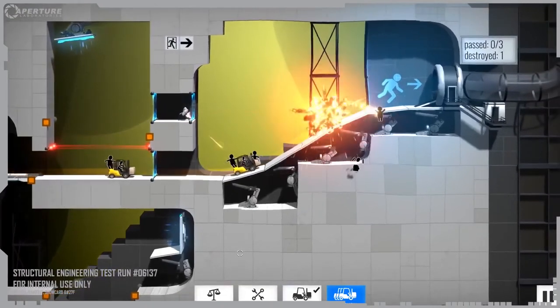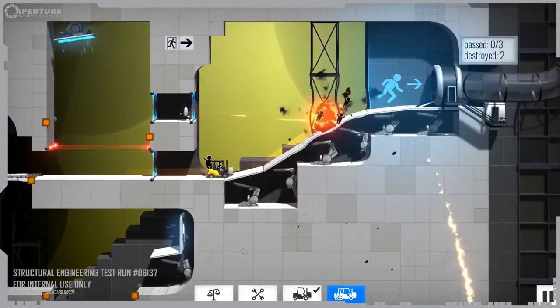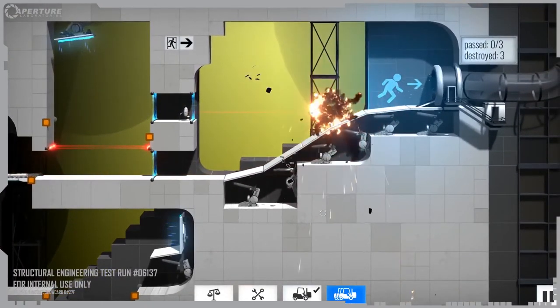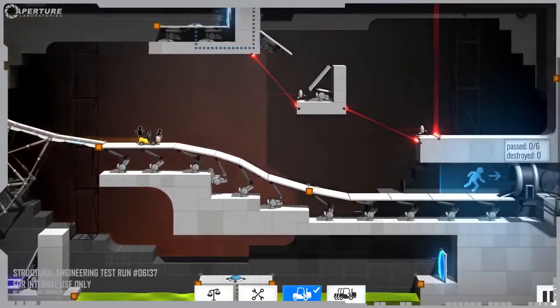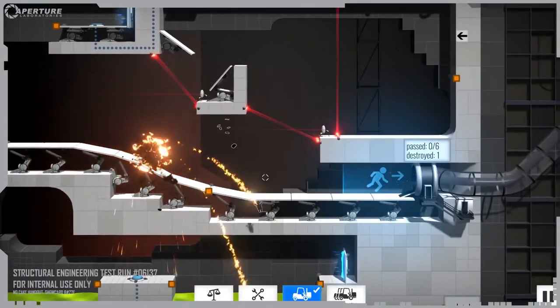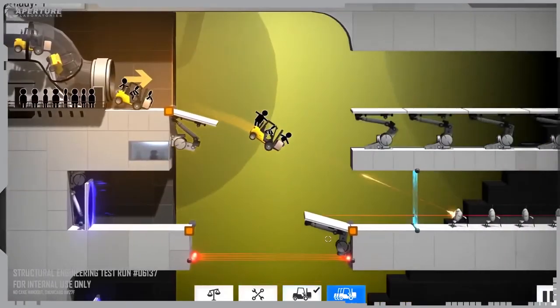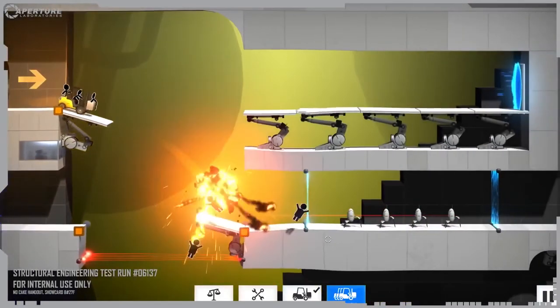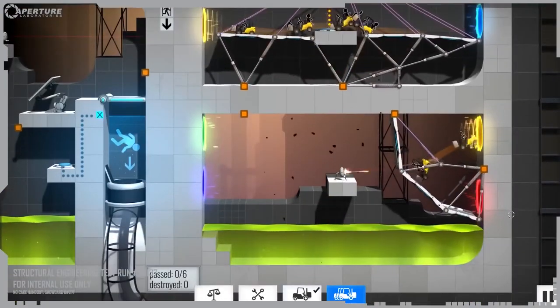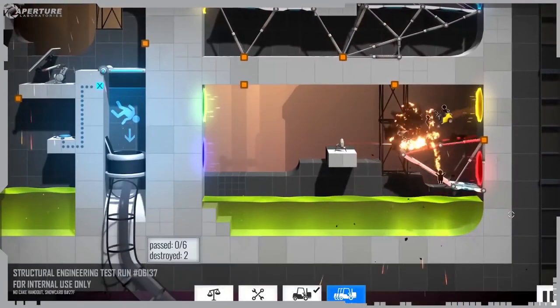Target acquired. There you go. The Enrichment Center would like to remind you that the entire vehicle must reach the exit to earn a positive mark on your testing record.